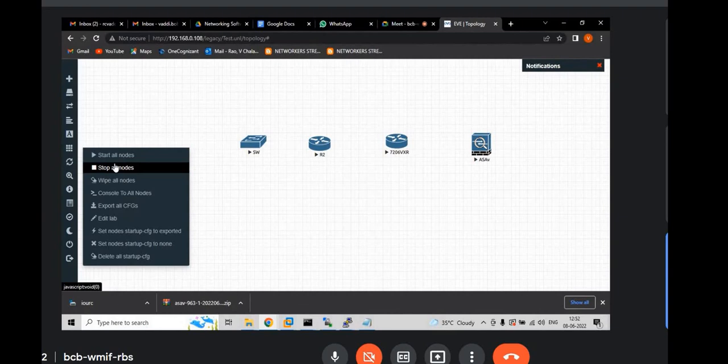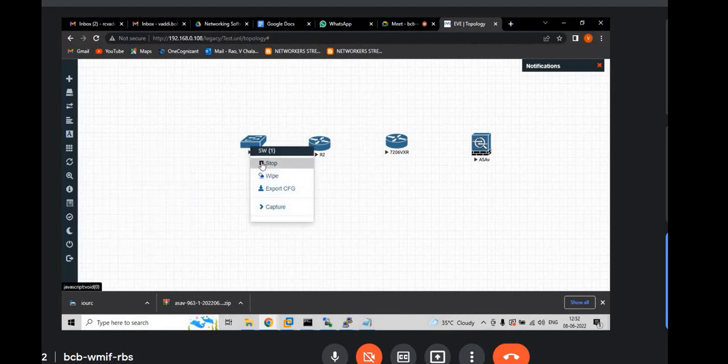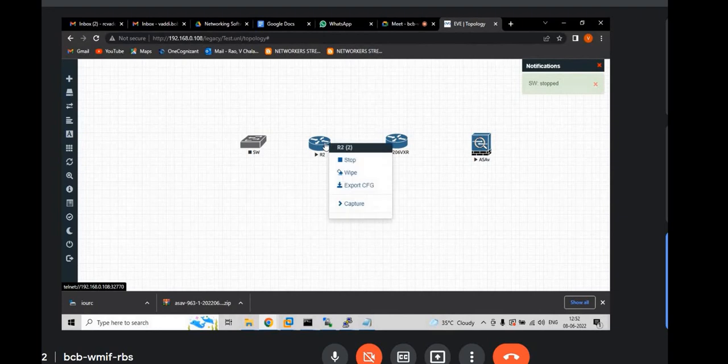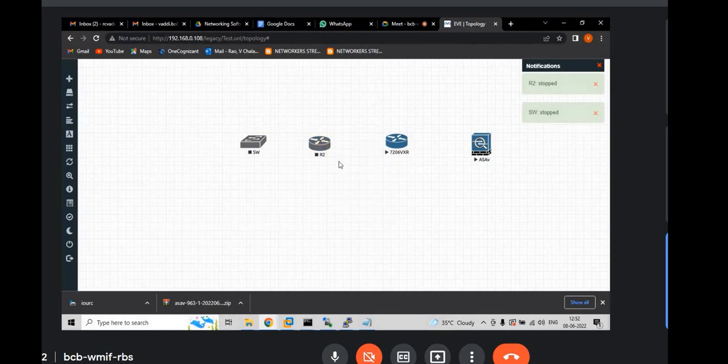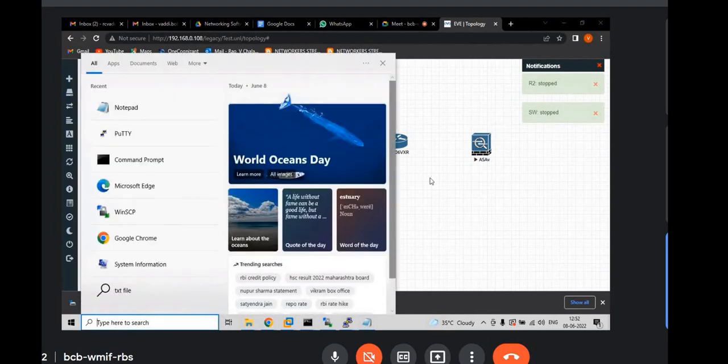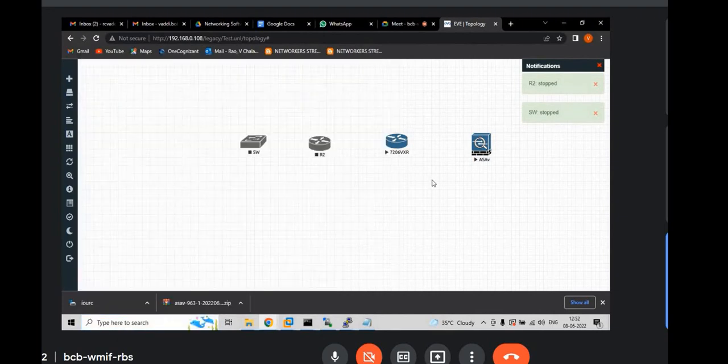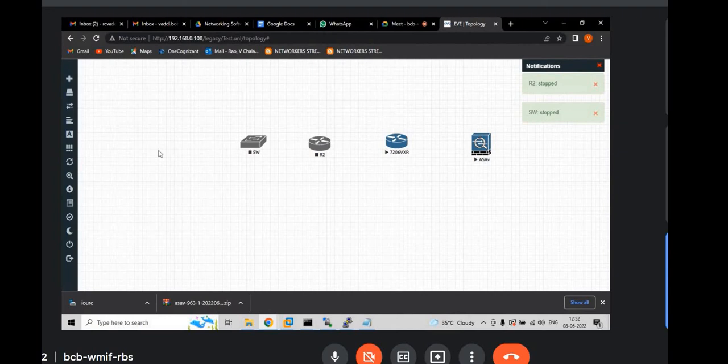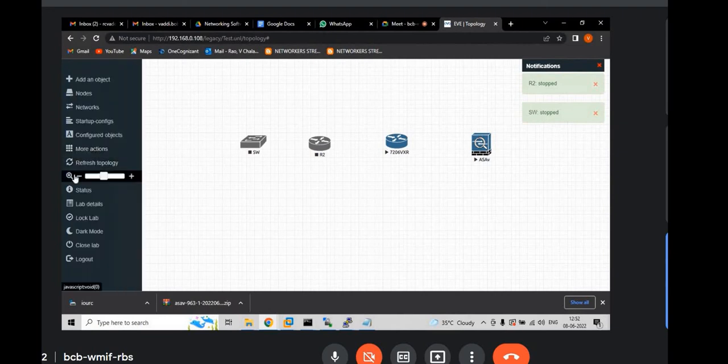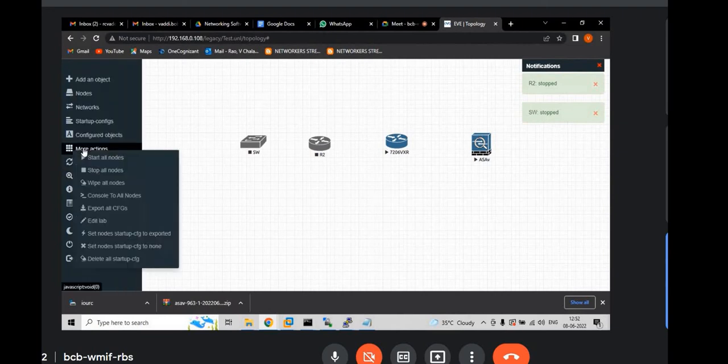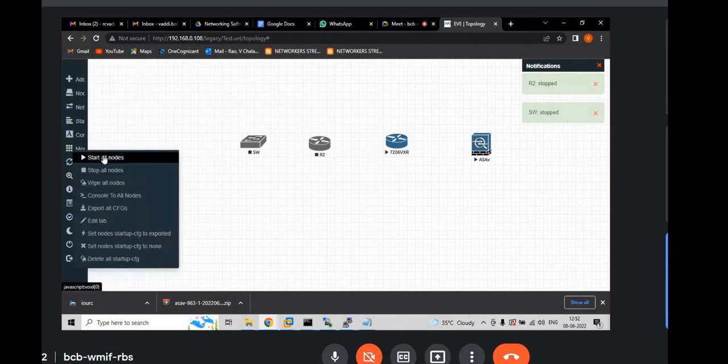You can stop it. Yeah. Hold on. Hold on for these two. Now go to more. More. And stop all nodes.